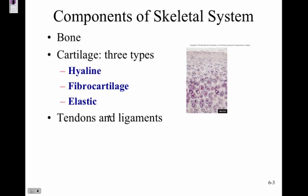We have bone, cartilage, tendons, and ligaments. There are three types of cartilage: hyaline, fibrocartilage, and elastic cartilage — we've talked about those three when we discussed connective tissue. We'll talk about hyaline cartilage first, as it is the most common.